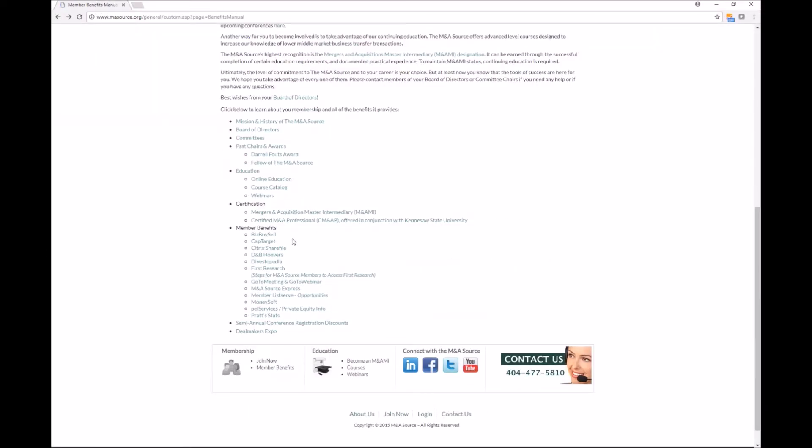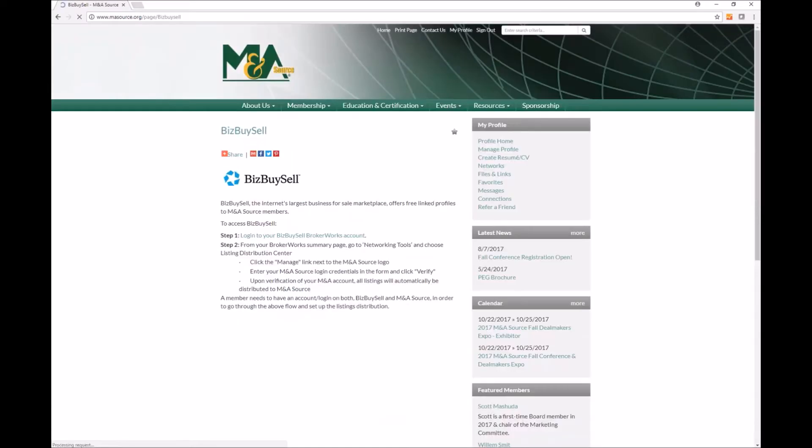And if you wanted to try something else, let's say you wanted to find out what Biz by Sell is, you would just click on that. And here again it tells you why you'd want to use Biz by Sell and how to access it and what you get as a member.